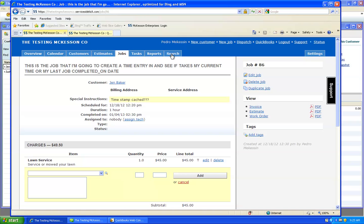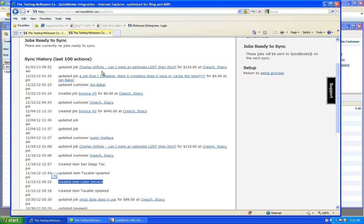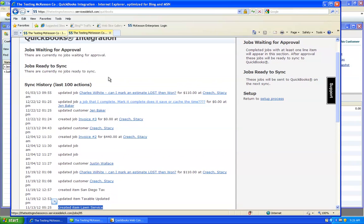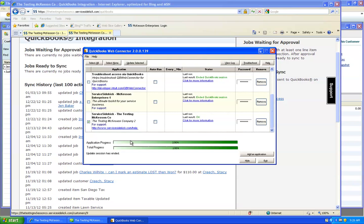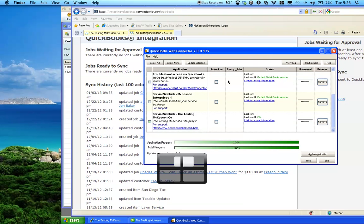Now I go back to my integration page. The job will be there, ready to sync, and I'll run the web connector again. And that is how you update your item list. Thank you.